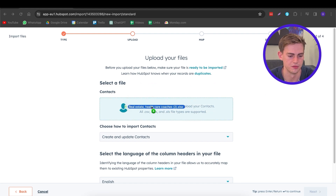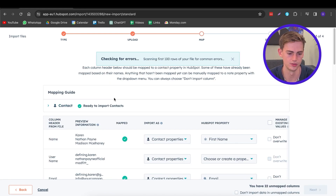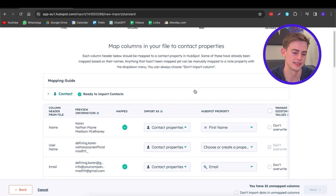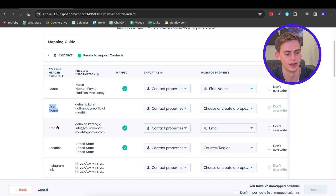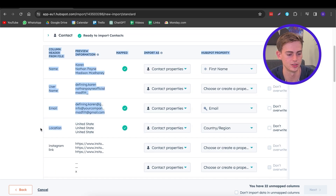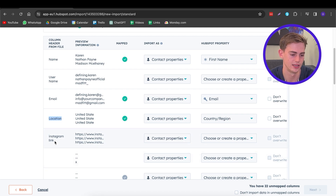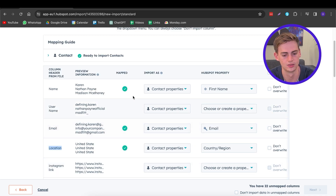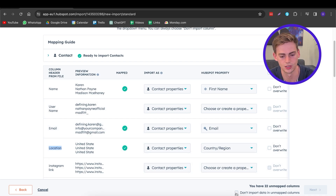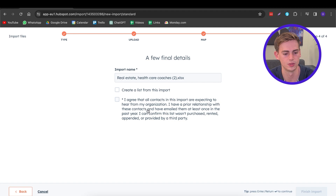Drag in the file that you have, then click Next. Now you can select all the contact properties. In my example I have first name, Instagram username, email address, location, and an Instagram link. I only want to use the first name, email, and location, so the other columns can remain unmapped. Click Next, and now we can create a list from this import. Once you agree, click Finish Import. Now you've imported all of your contacts.